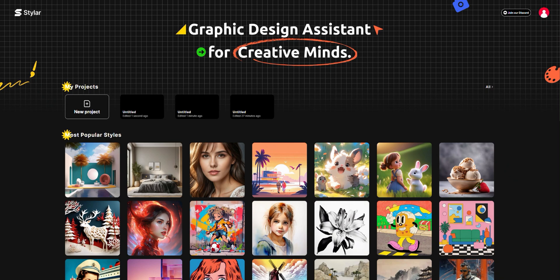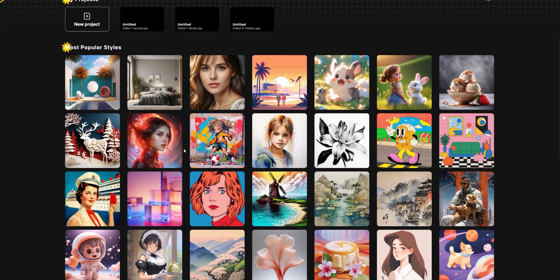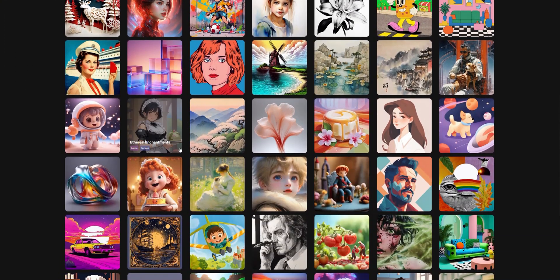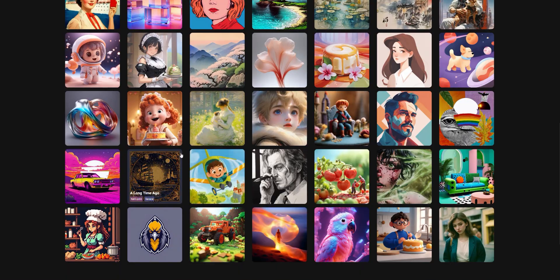After you complete your registration, you'll find the Your Project Section at the top of the home page. Below that, there are styles frequently used by our users.